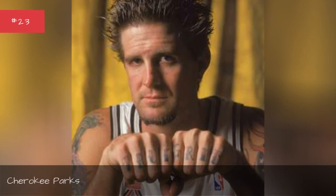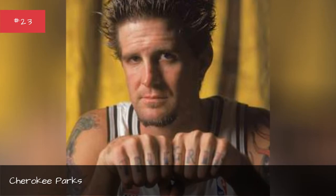Mark Blount, seasons 2007-2006. Cherokee Parks, seasons 1998-1997.